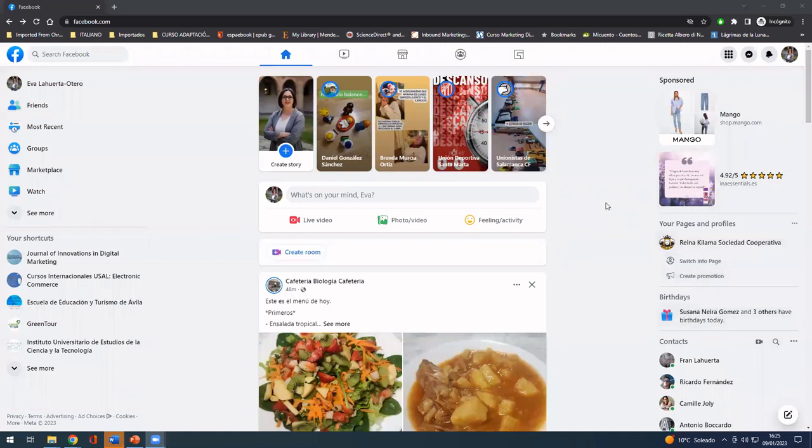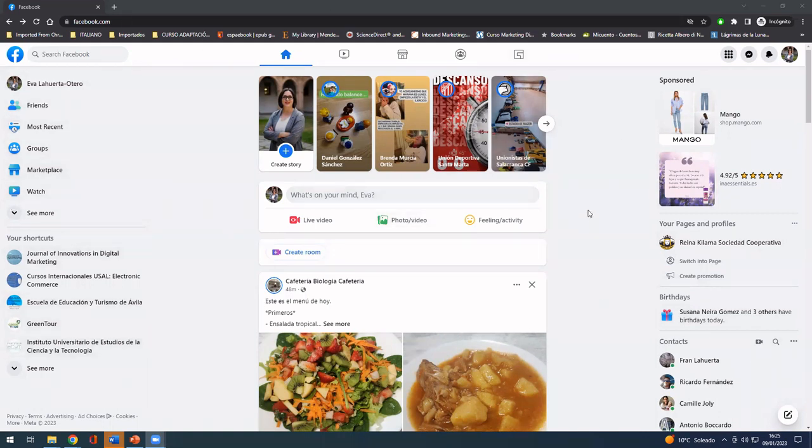Good afternoon and welcome to the EcoOils video tutorial on how to create a Facebook page and Instagram profile for your business. First of all, you have to access your Facebook account. As you can see, this is my personal profile.